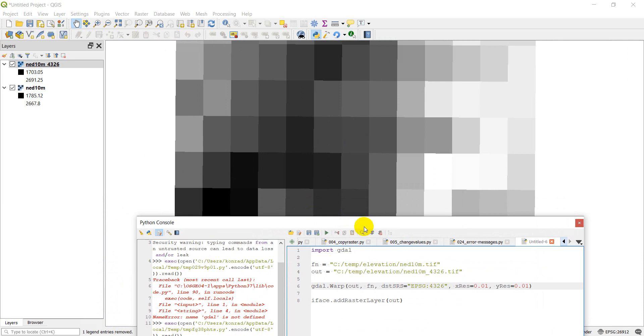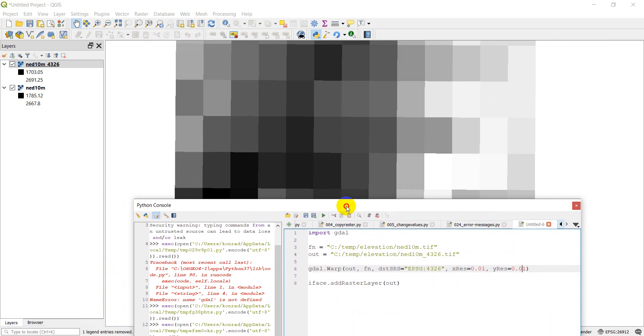So anyway, that's just a quick rundown guys of how you can use the warp function, the GDAL warp function, to reproject a raster from one coordinate reference system to another. I hope you enjoyed this video. And as always if you have other suggestions for videos, please leave a comment and let me know. I try to get to those as I can. Thanks for watching and have a great day.